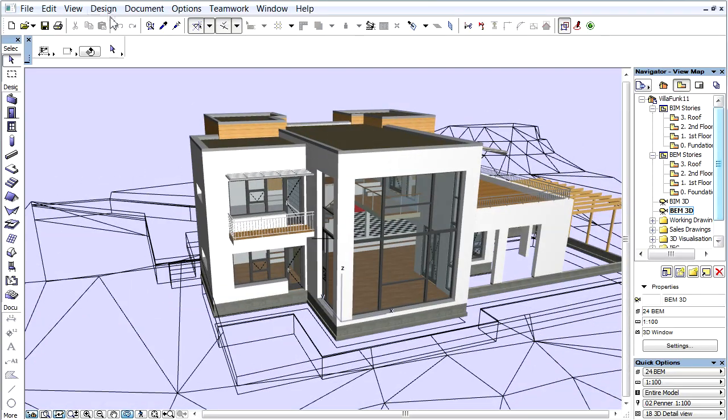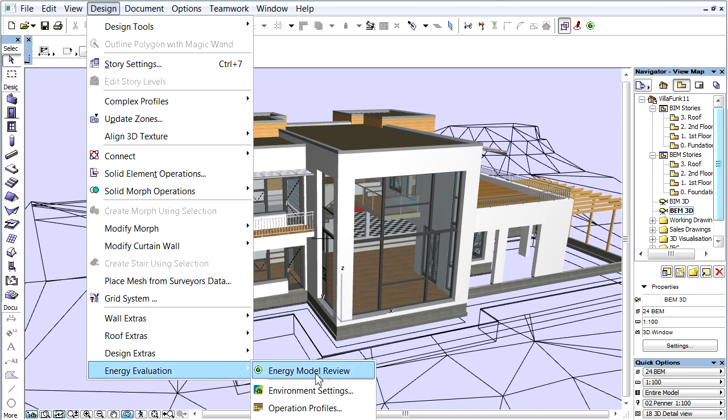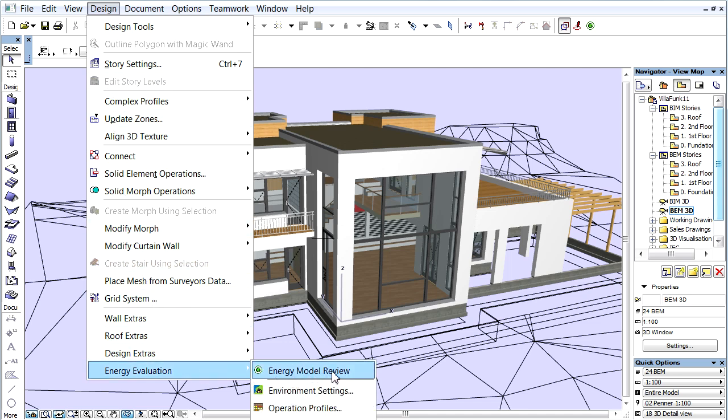Activate the Design, Energy Evaluation, Energy Model Review menu command.